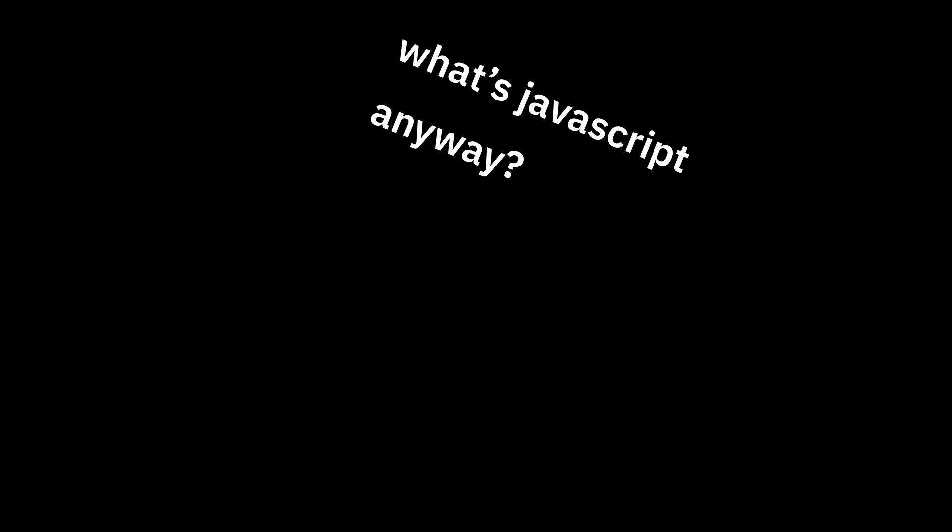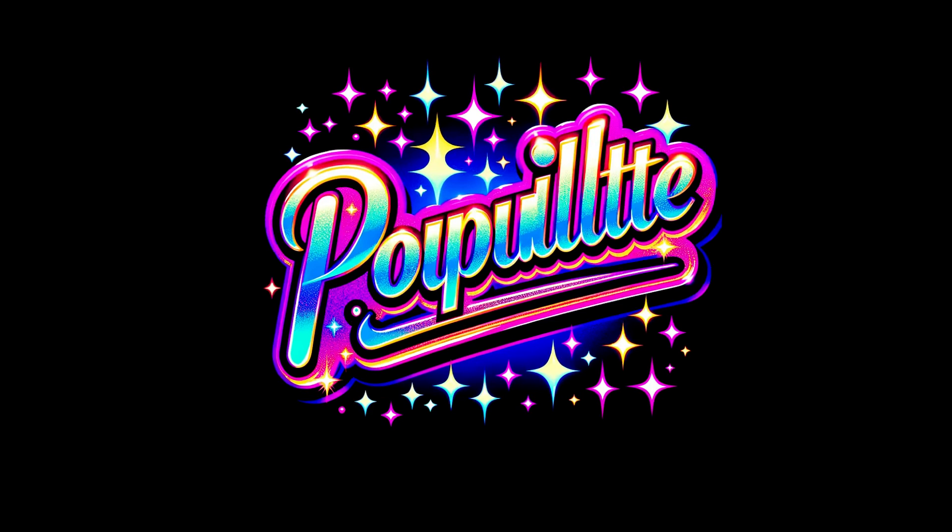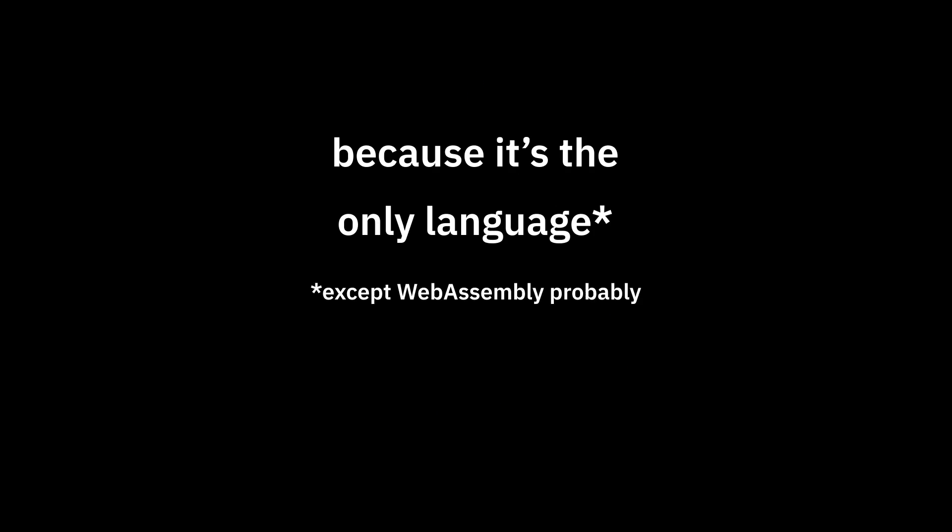Okay. What's JavaScript anyway? It's a programming language. The most popular programming language. Why? Because it's the only language that runs in web browsers.